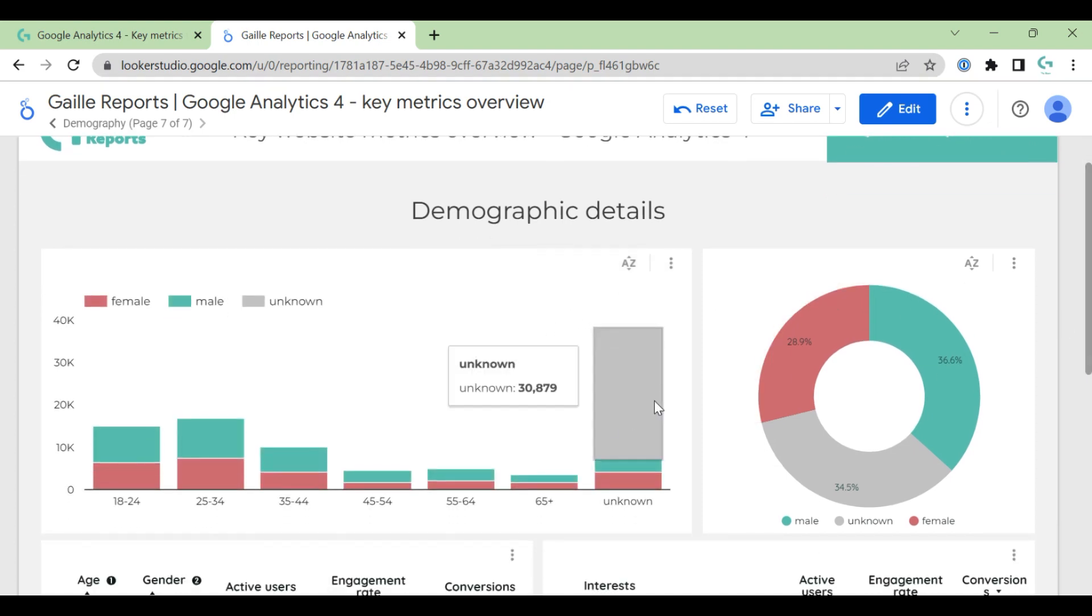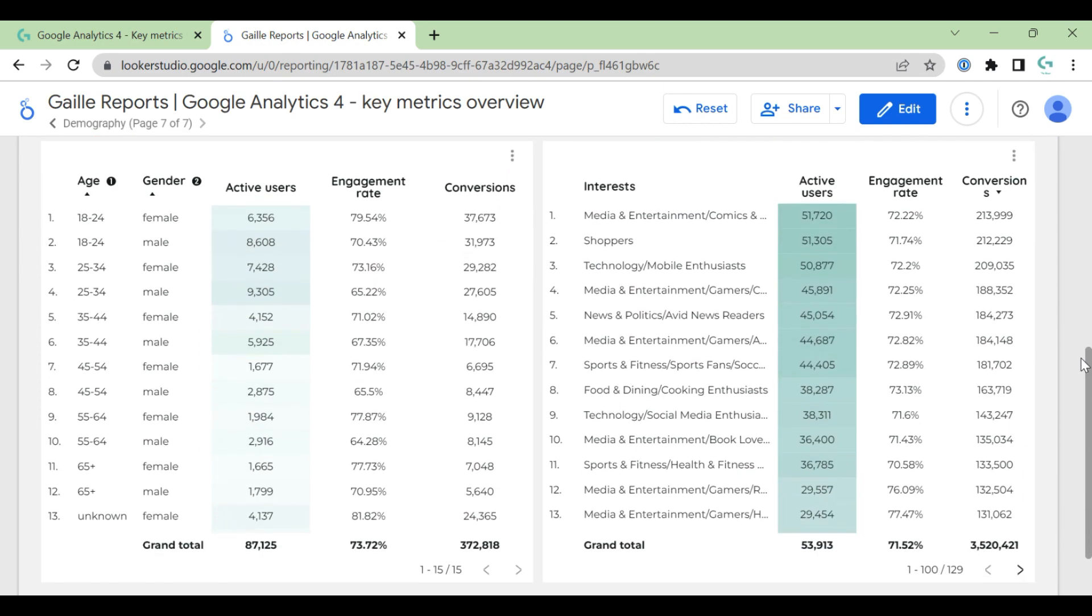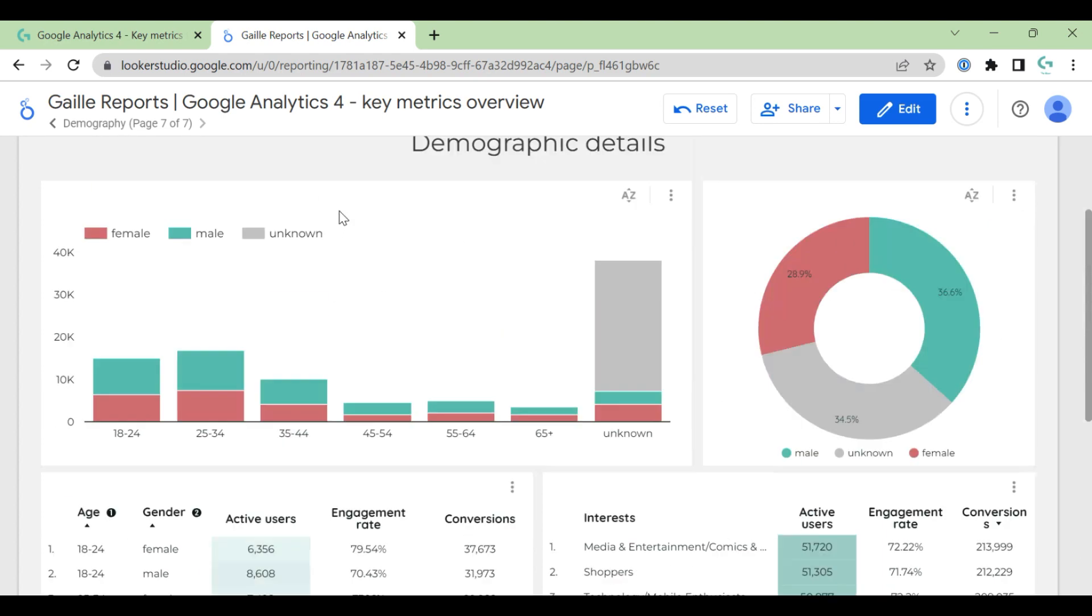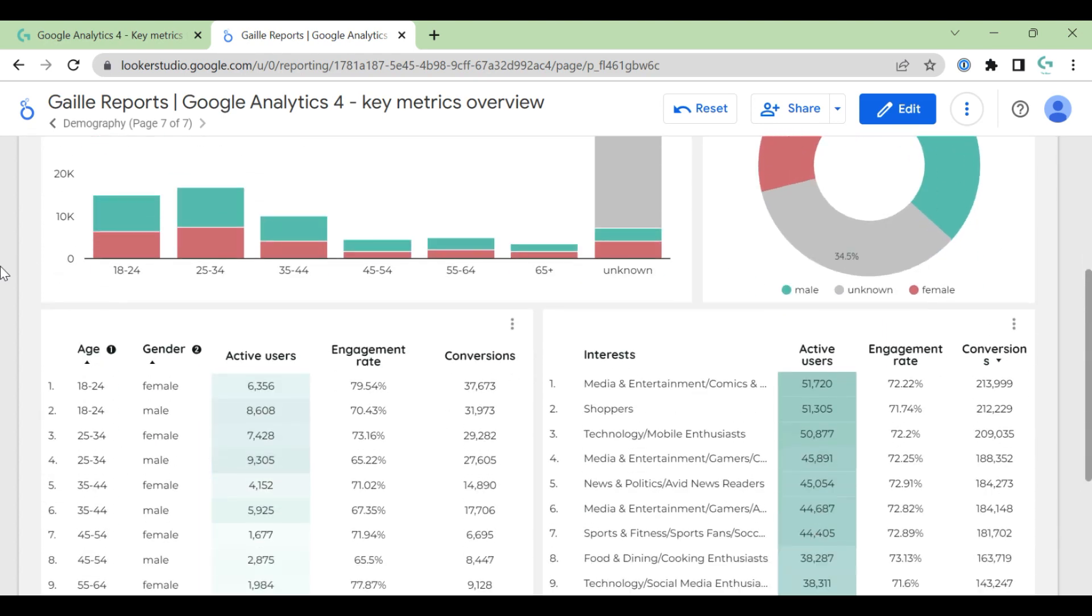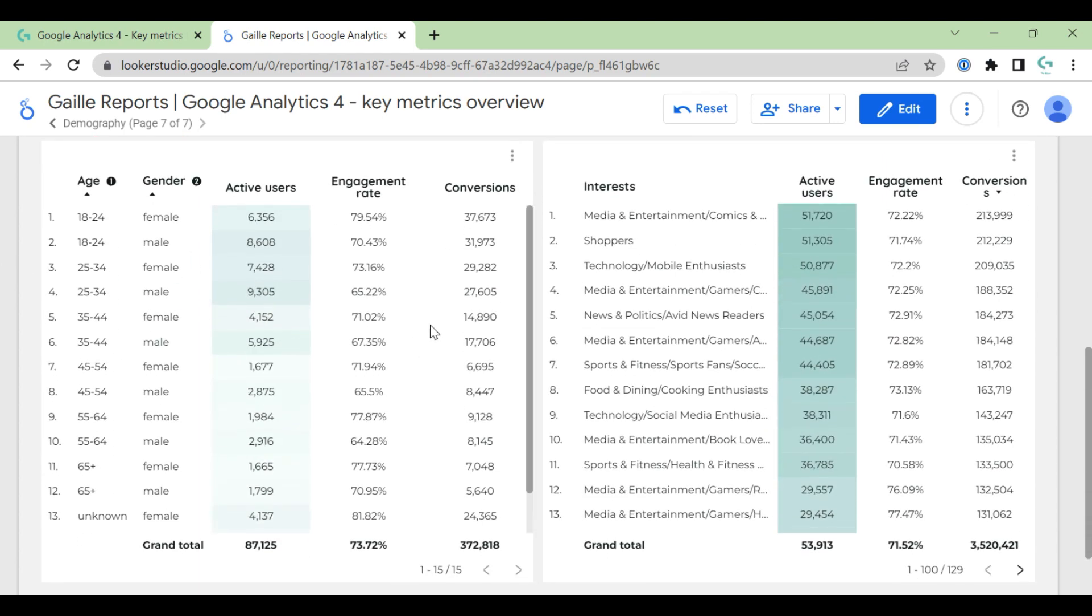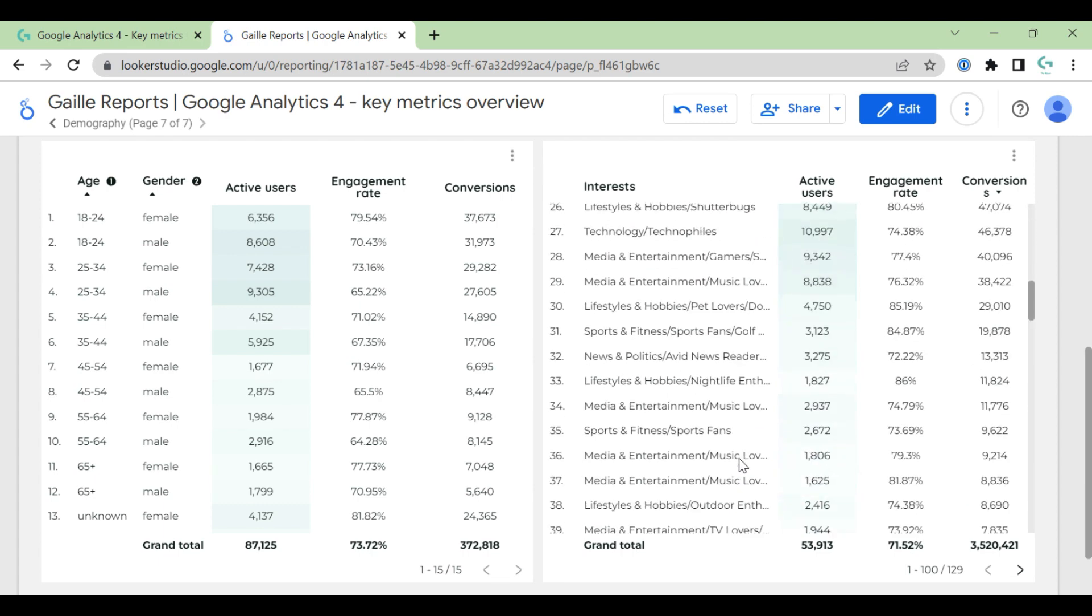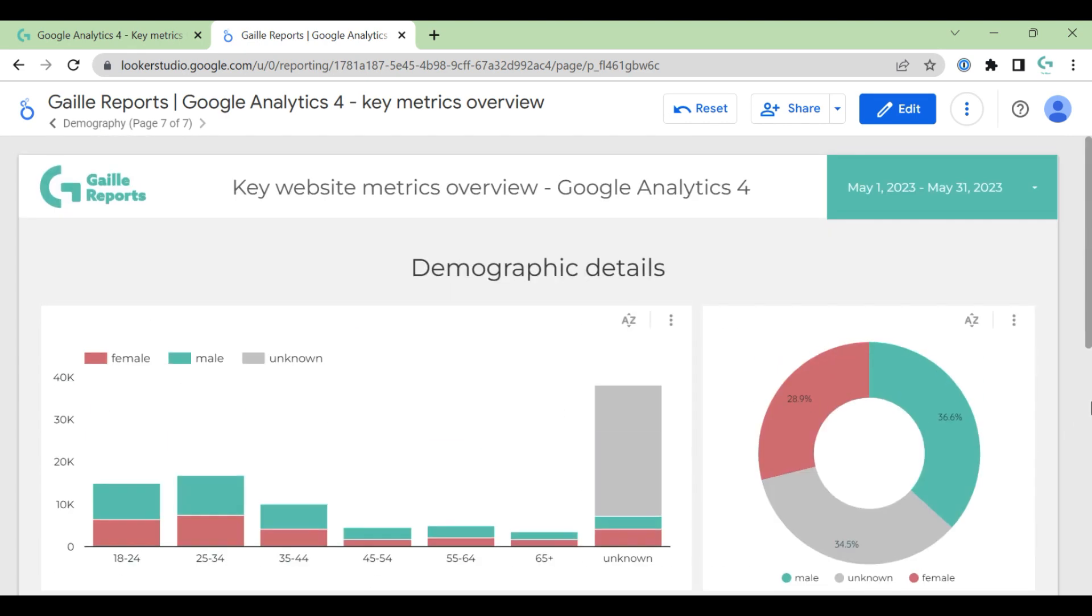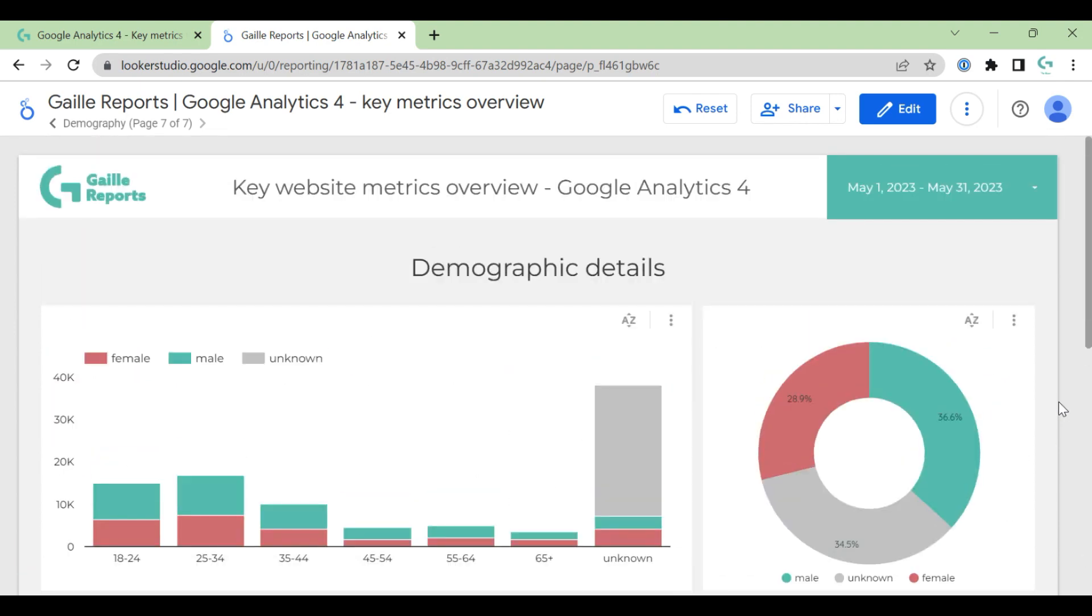And last one - demographical breakdown. Here you can see age and gender and two tables like age and gender - like easy, the same information that you have on the chart but you have here on the table. And GA4 has interests, so we can check which interests are more popular for your website.